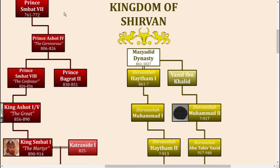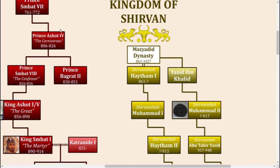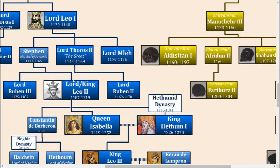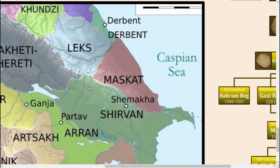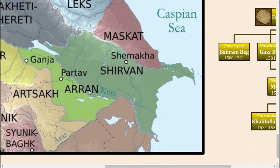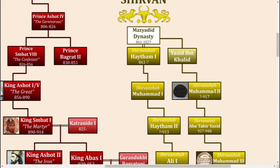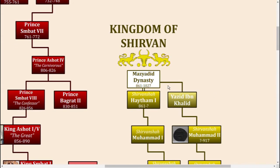Hello and welcome back to another video. My name is Jake the Genealogist, and in today's video we're going to be going over the family tree of the Shahs of Shirvan. Shirvan is actually located roughly in modern-day Azerbaijan and Dagestan, as you can see on this map, which is a region in southern Russia nowadays. Its borders roughly correlate with Azerbaijan's current border with Iran.